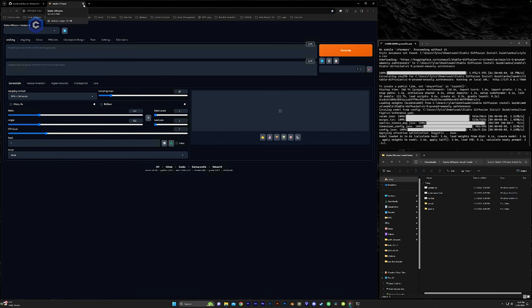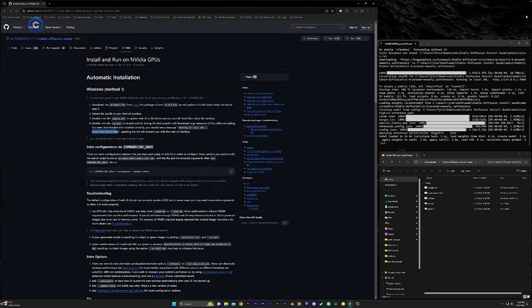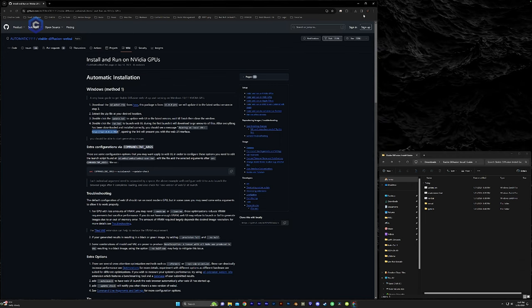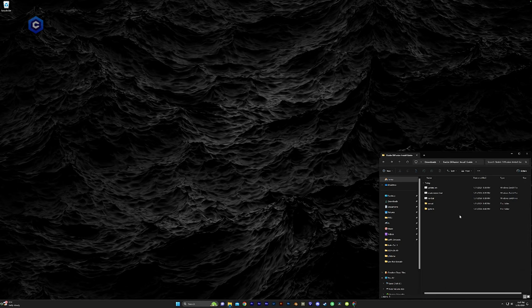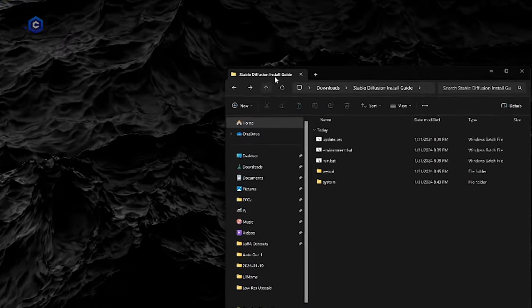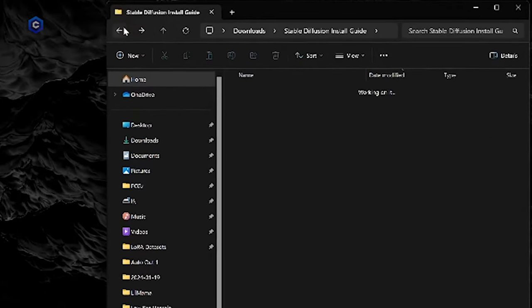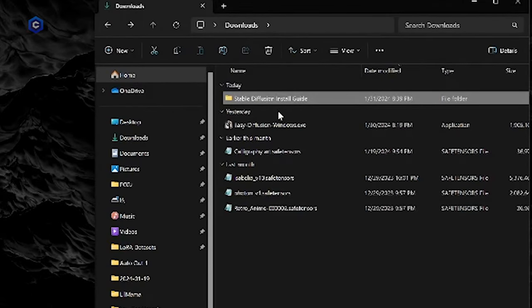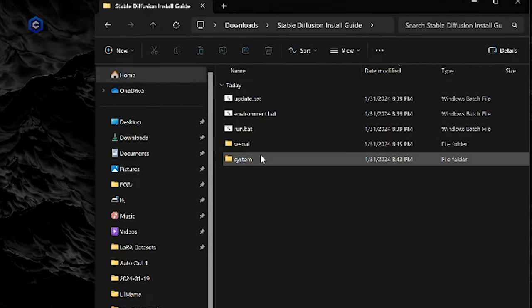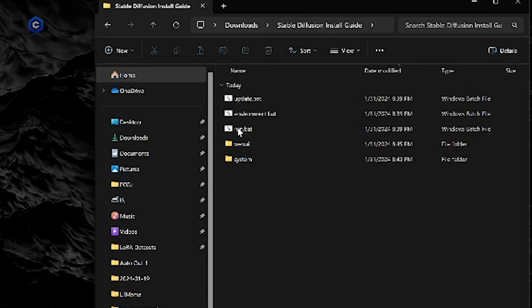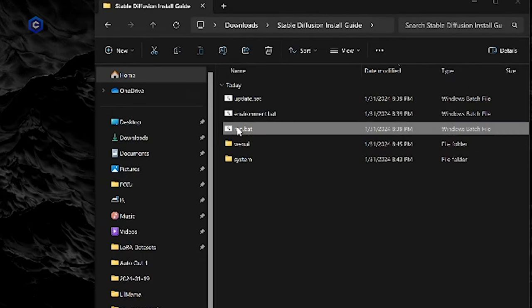Now, if we go ahead and we close this and we close this command prompt, right? And we minimize this. If we want to start up stable diffusion and automatic 1111, we're just going to come into our stable diffusion folder, wherever you went ahead and set that up. And you're going to double click run dot bat.